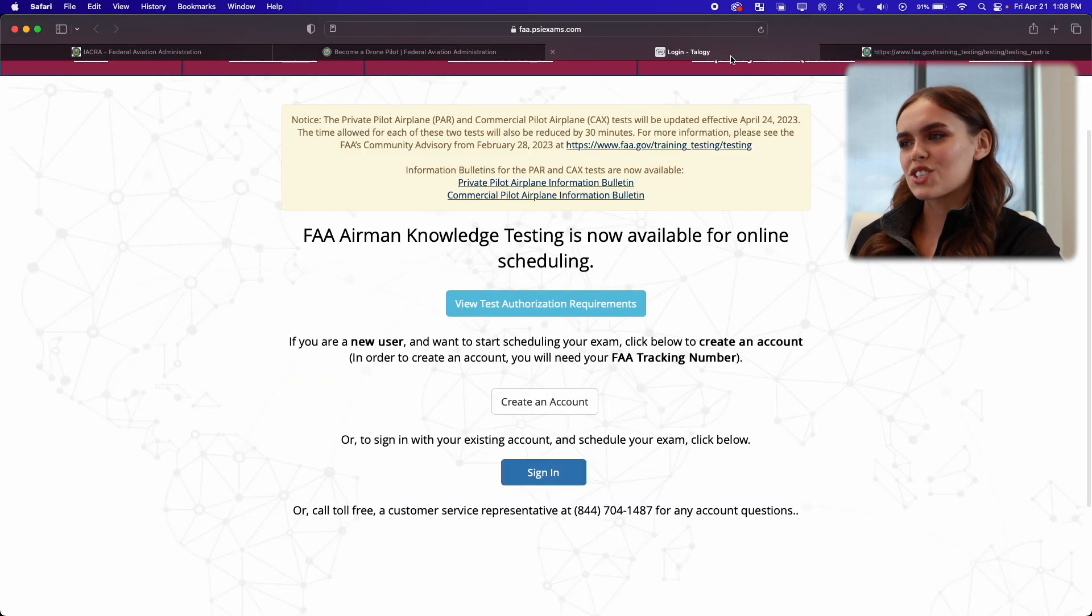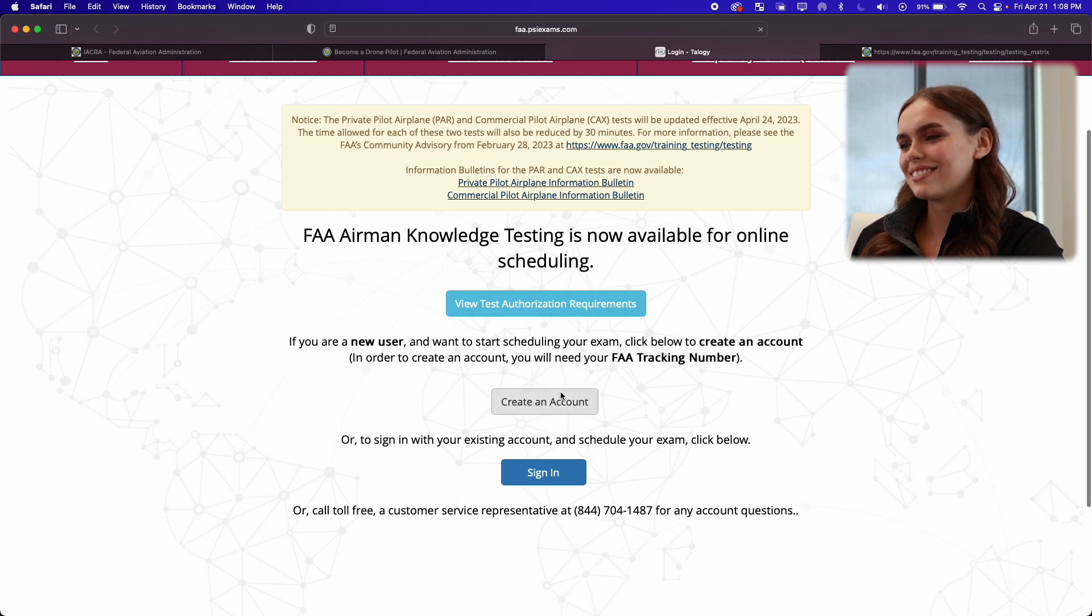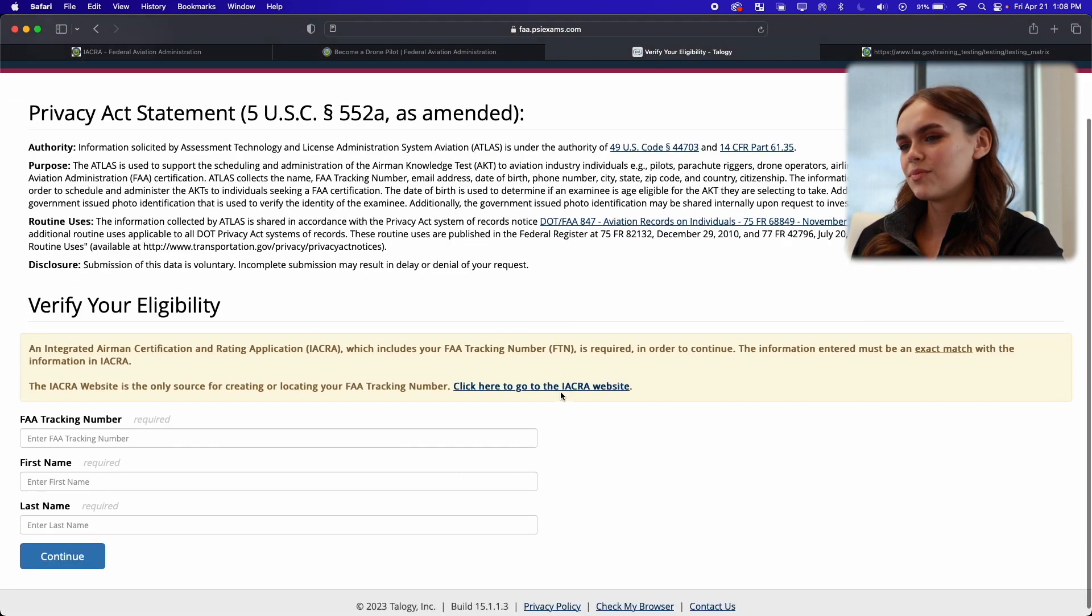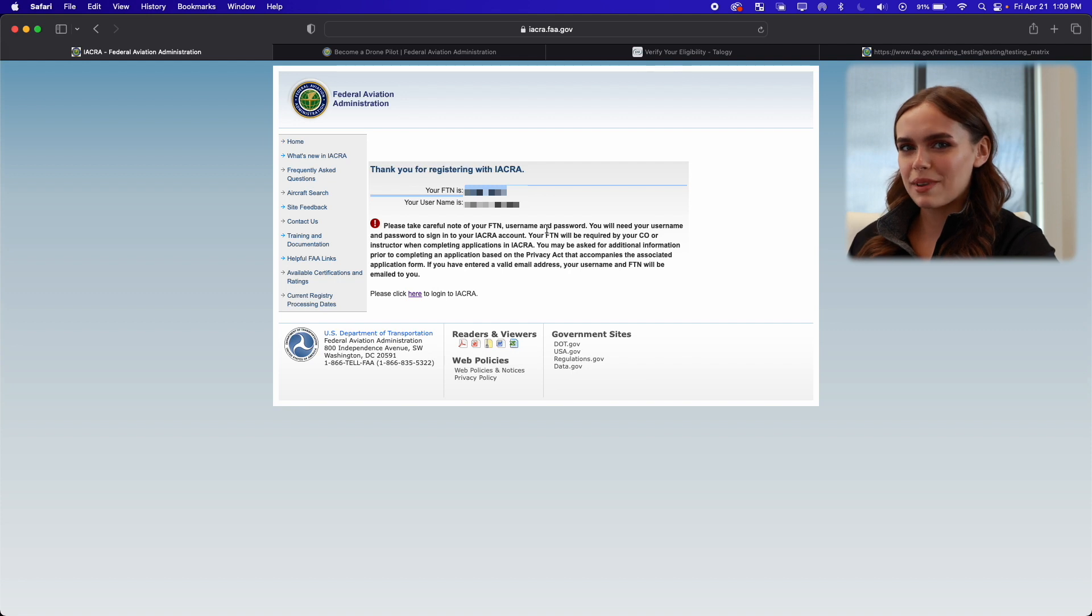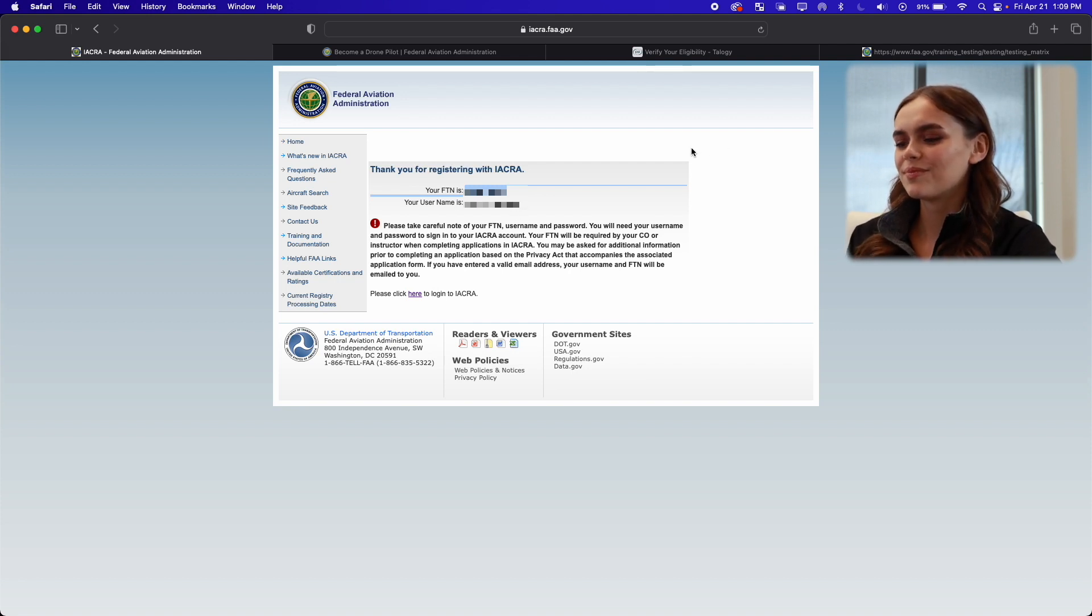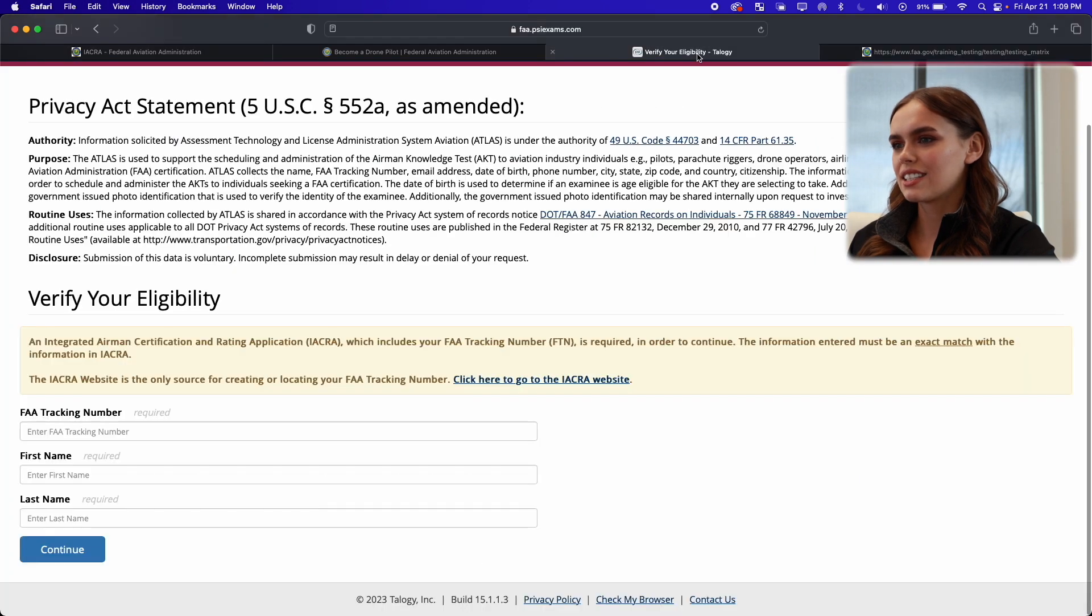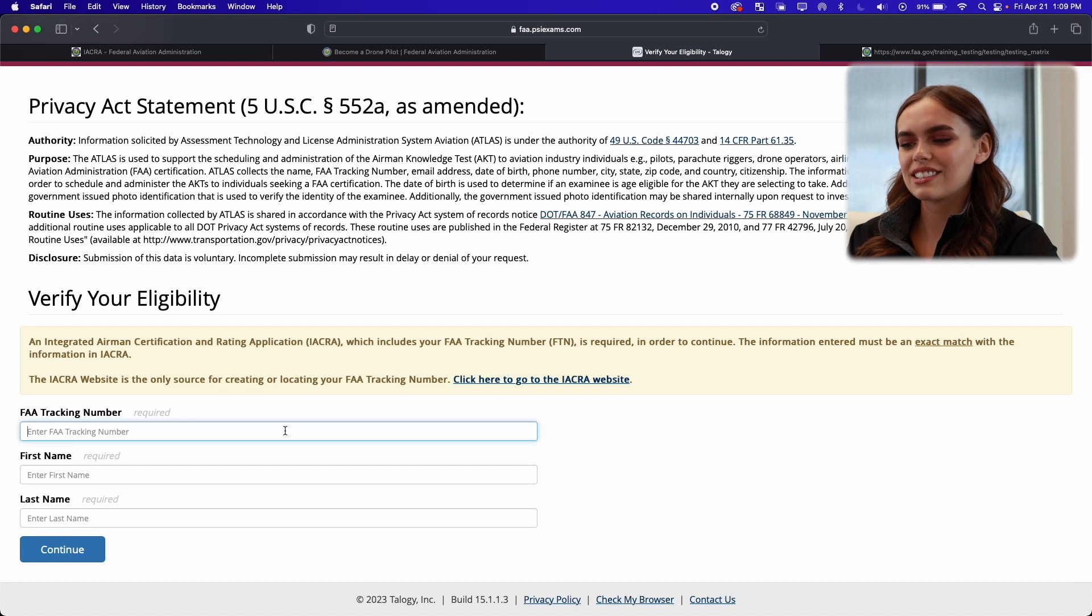Now let's jump back and create our account. So now I'll go back to this previous page and then copy my FTN number, and then I'm going to paste it right here.